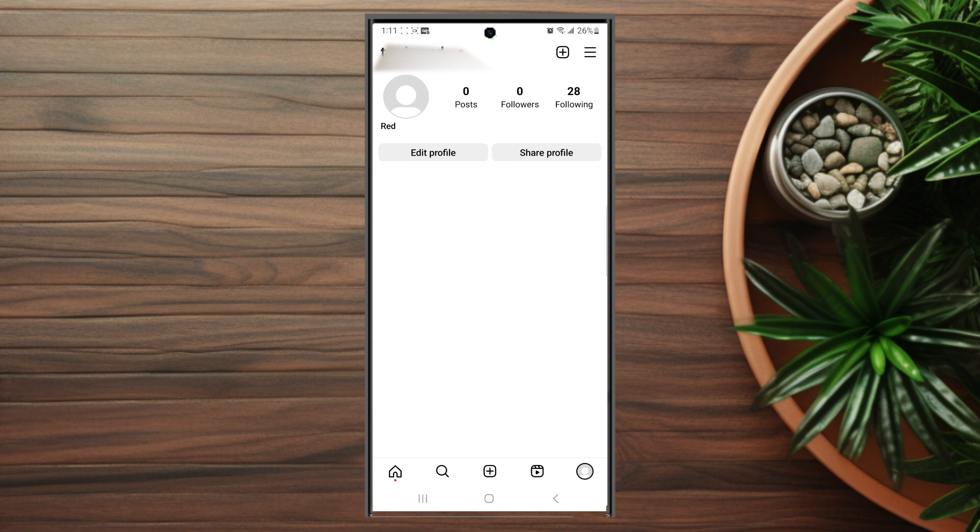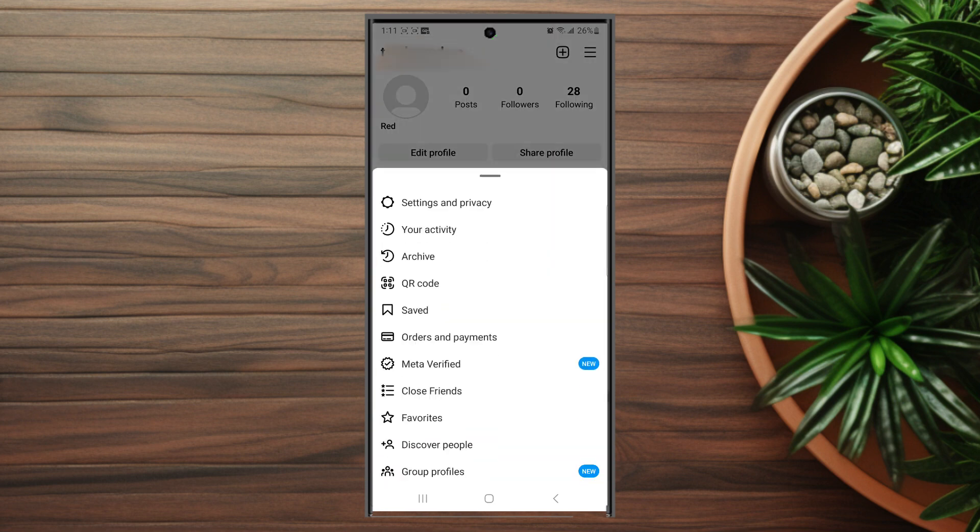From your profile, hit the three lines button at the top right of the screen to go into your settings. Then once you're in your settings, look for Settings and Privacy which is usually at the top of the screen.